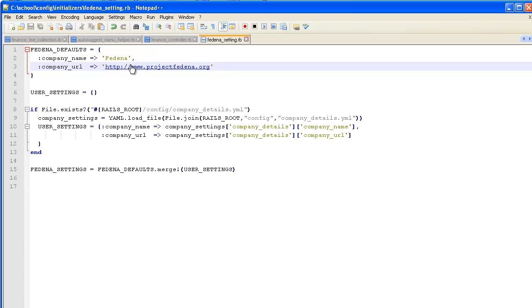After saving, restart the Fedena server service. Once the server restarts, the changes will take effect and you will see the updated company name and URL.